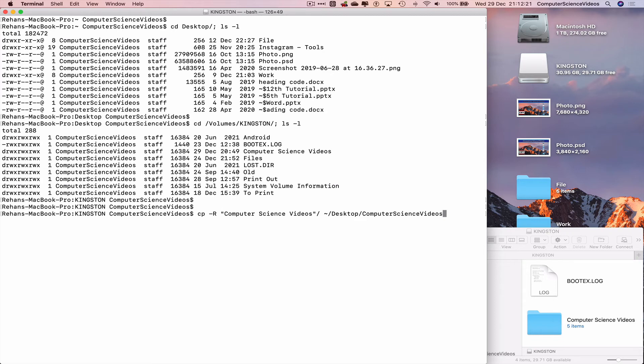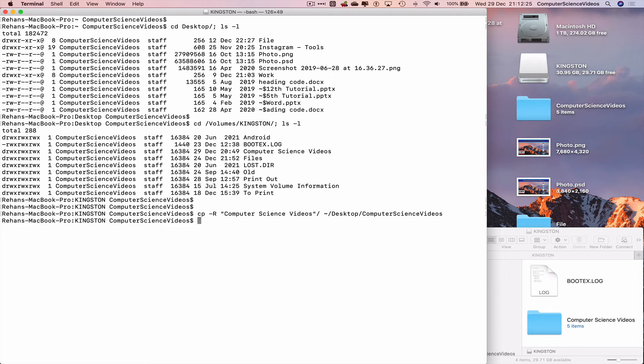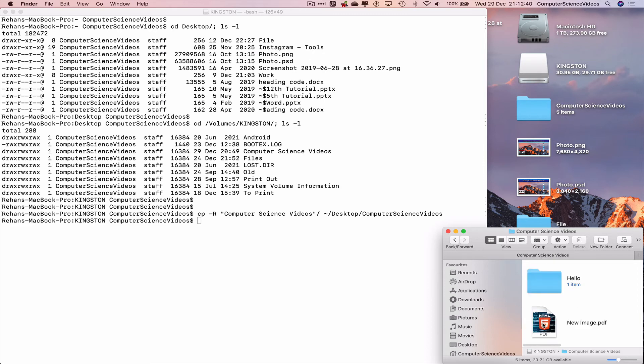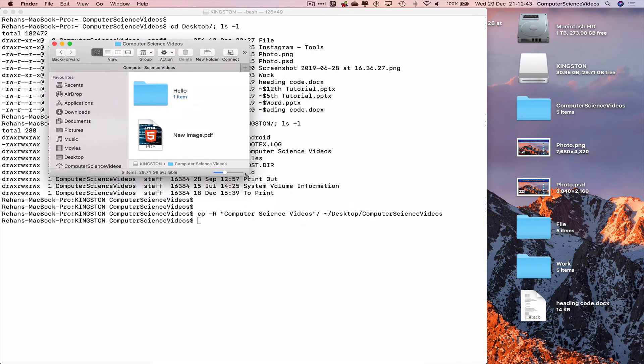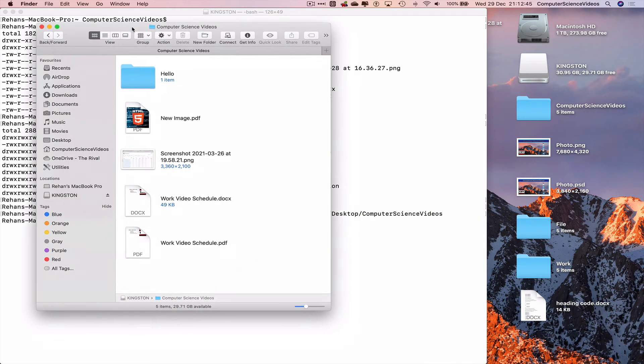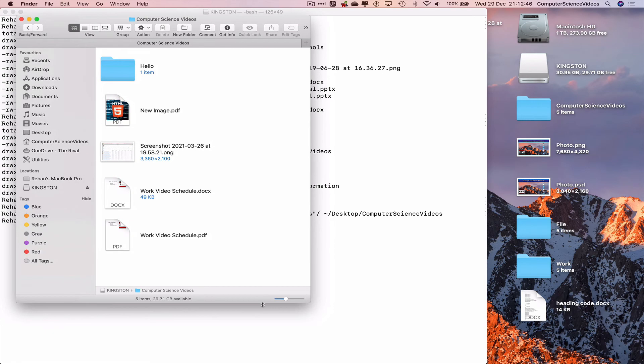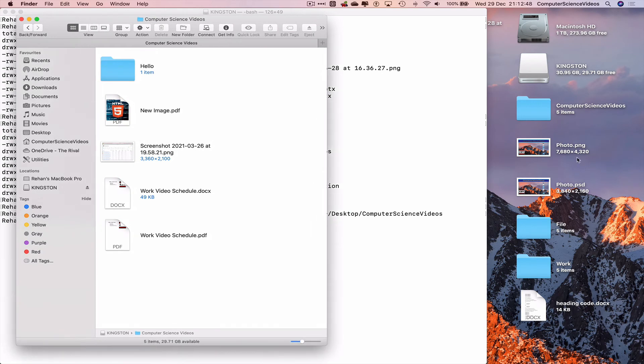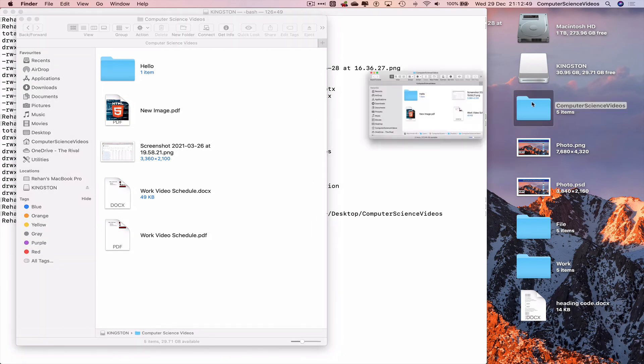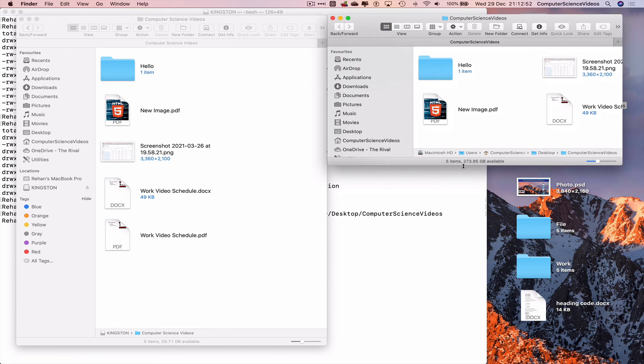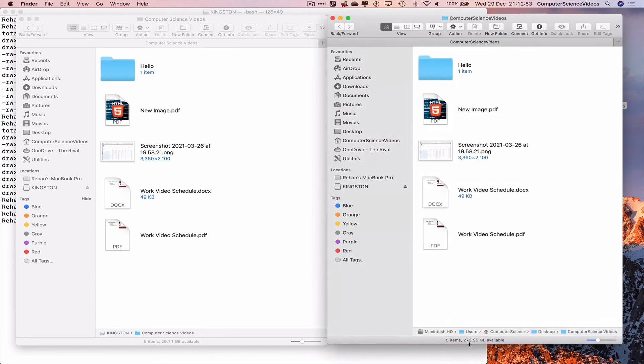Let's now press enter, and everything from the Kingston USB inside the Computer Science Videos folder has been copied and pasted to the desktop in a new folder called Computer Science Videos. Let's open up both folders and look at these finder windows simultaneously to each other, and there you have it.